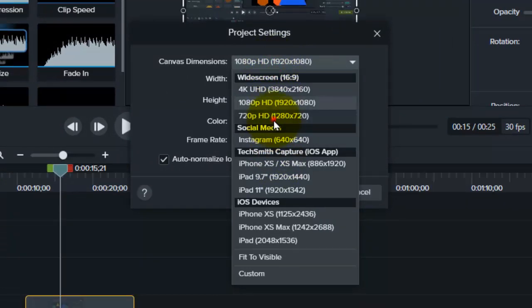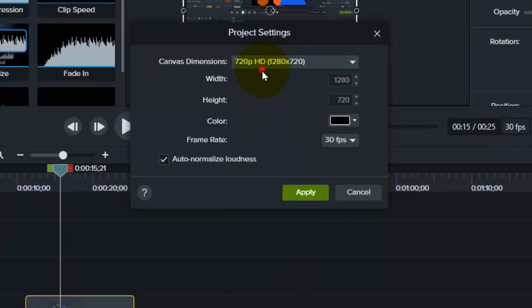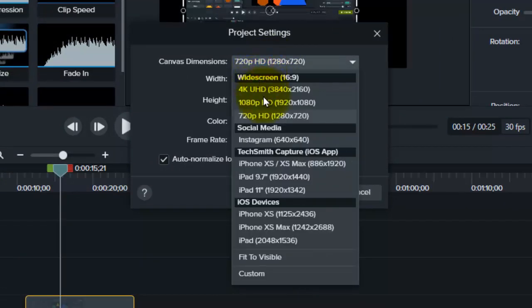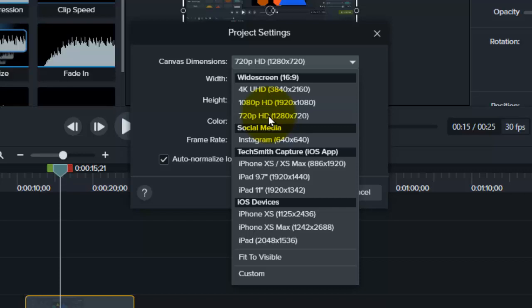and here we have the original resolution of this video. If you want to set this video to a high resolution to increase the quality,